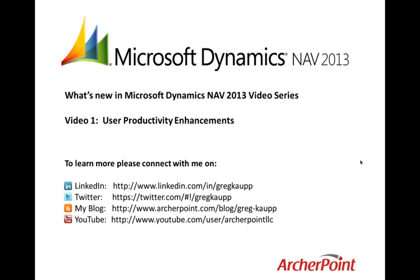So this concludes my first video in the series, What's New in Microsoft Dynamics NAV 2013. I hope you've enjoyed this video on user productivity enhancements for the upcoming release of NAV 2013. I'd love to have you join me on LinkedIn, Twitter. Please follow my blog or join me on YouTube. And I will look forward to having you join me on a future production of What's New in Microsoft Dynamics NAV 2013. Thank you.